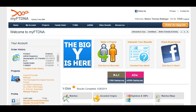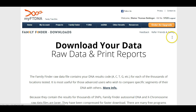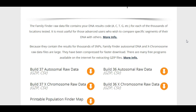At FamilyTreeDNA, if you want to download your Family Finder results, you can navigate to the Family Finder drop-down menu and you'll see the option for download raw data. Click on that and it will take you to the next screen where you can download your raw data and print reports.